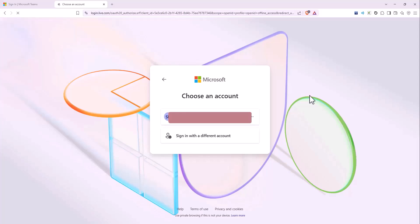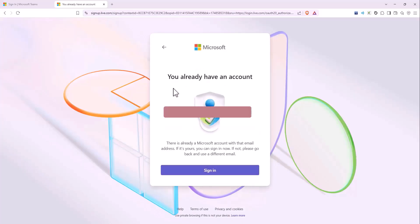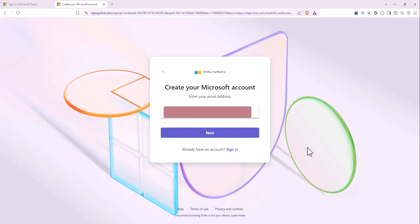In case you have already done it, you might see an existing account just like me. You should use an email ID that does not already have a Microsoft account, otherwise you will see an error message. If you need more help on creating a new account, go to YouTube and search how to create a new Microsoft Teams account.